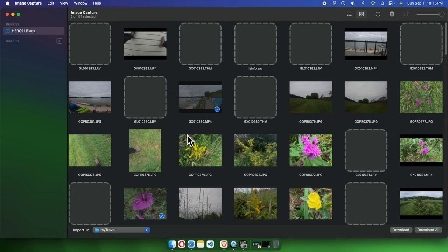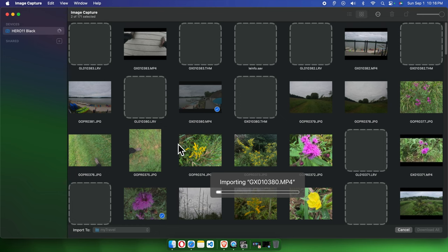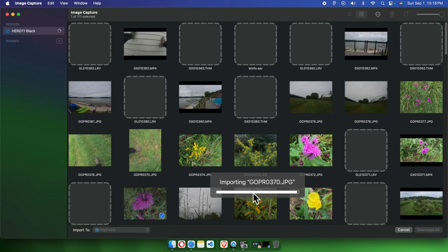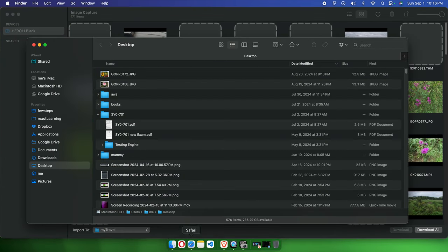I'm going to select both a picture and a video. On the right side you'll see two buttons: 'Download' and 'Download All.' If we press 'Download,' only the selected files will be downloaded. If we press 'Download All,' everything will be downloaded. Once we click, the files will be downloaded to that particular folder. Download is complete.